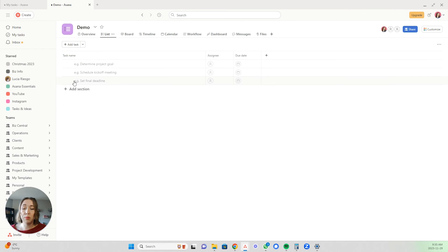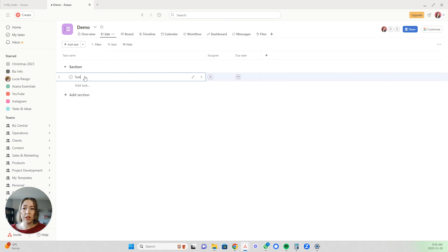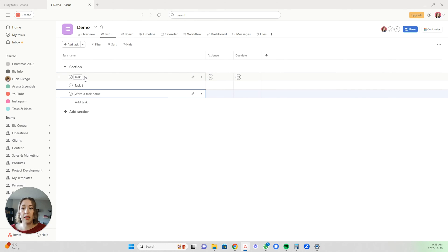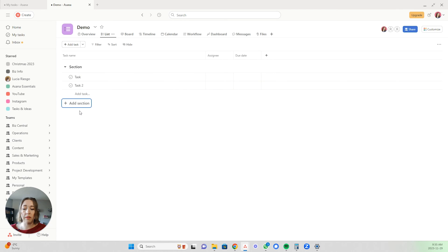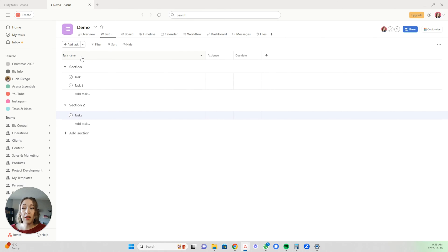Your project is now created. This is the list view. You can add sections — so we'll put section one here — and then these are your tasks: task, task two, et cetera. You can add multiple sections, like section two, and then tasks underneath there as well. You can do that as many times as you wish.